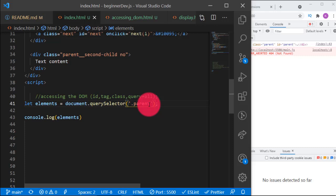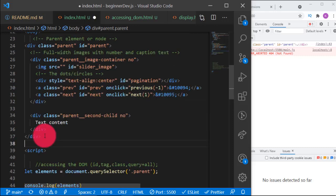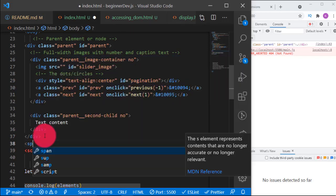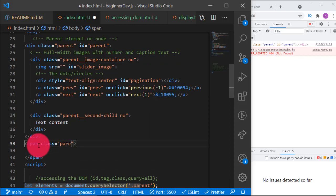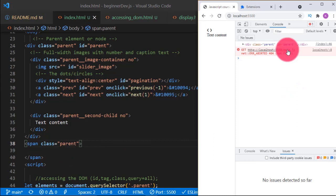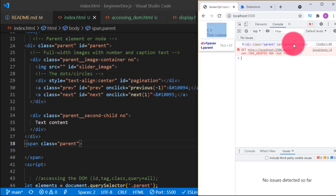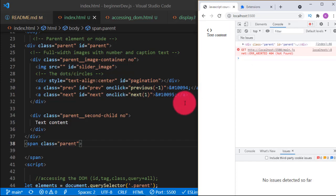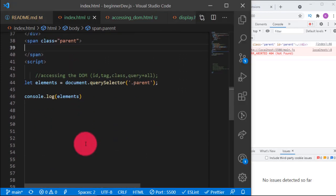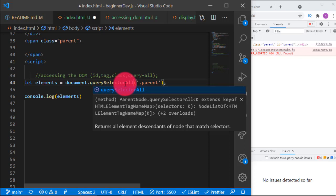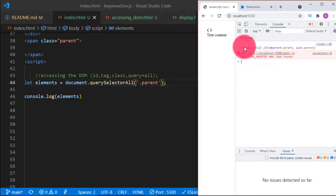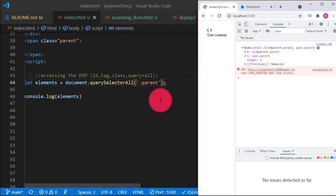To show that querySelector only selects the first match, let me add another span with class 'parent'. We still get just one — because querySelector only selects the first element matching the selector. If we want both of them we use `querySelectorAll`. Let's put 'All' here — you see we now have two nodes selected: the div and the span.